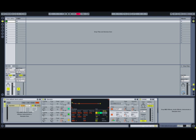So here we go — let's start our test MIDI part running and bring up those controllers.